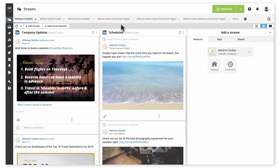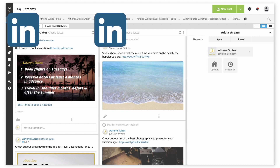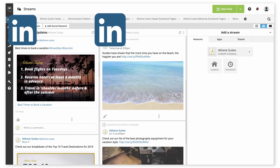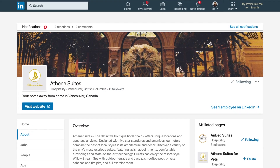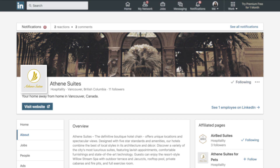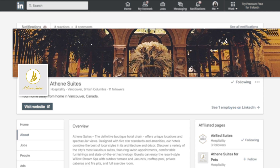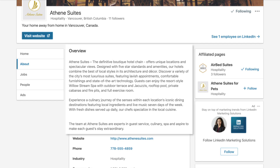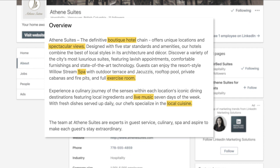The Hootsuite Dashboard helps social media managers more efficiently grow and engage audiences on their LinkedIn pages. To ensure you're getting the most out of your organization's LinkedIn page, make sure it's completely filled out. Include your logo, a cover image, and a company description using relevant keywords and phrases you want to turn up in searches by customers.